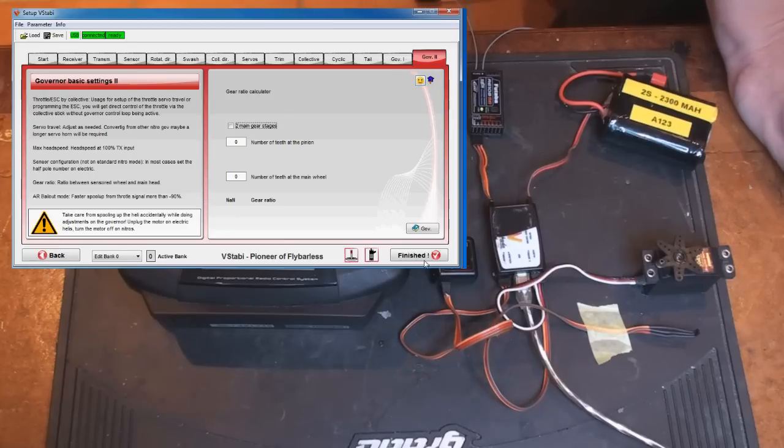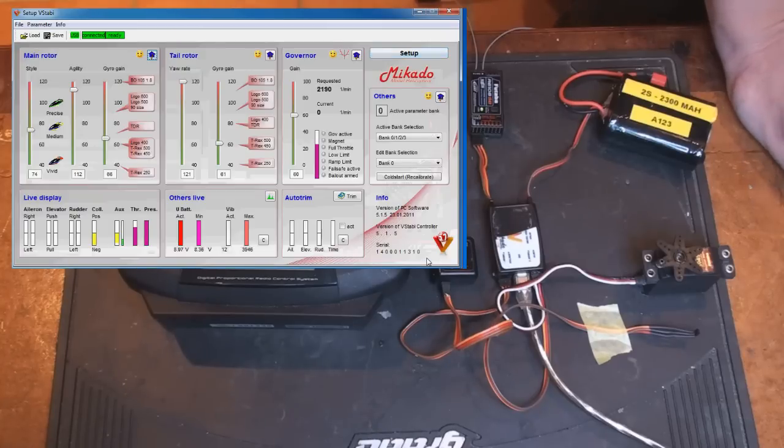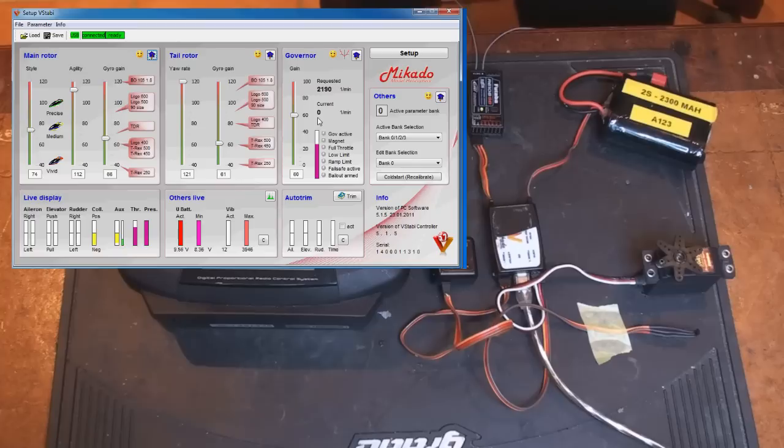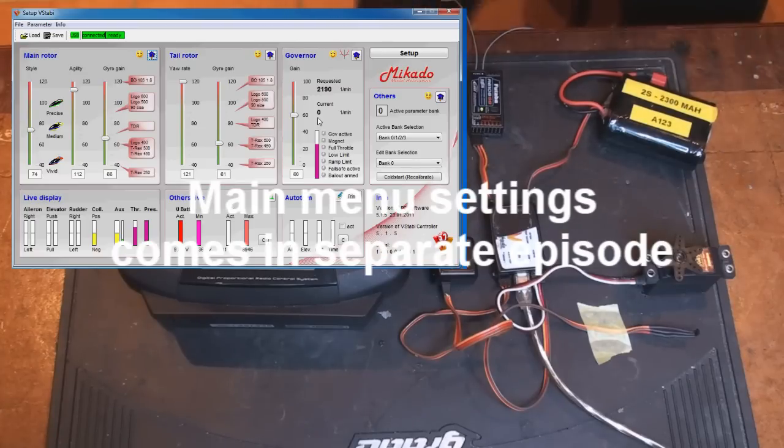So that finished the governor setup as far as configuration. Now we have access to this page where you have the basic setting and you have the expert setting.